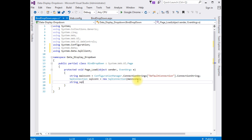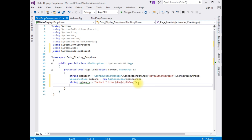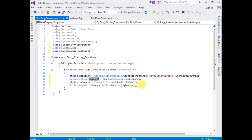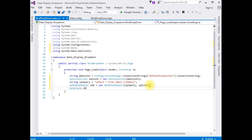'string sqlQuery = "SELECT * FROM dbo.chkbox";' Then: 'SqlDataAdapter sda = new SqlDataAdapter(sqlQuery, sqlCon);' And: 'DataTable dt = new DataTable();' Then call 'sda.Fill(dt);'